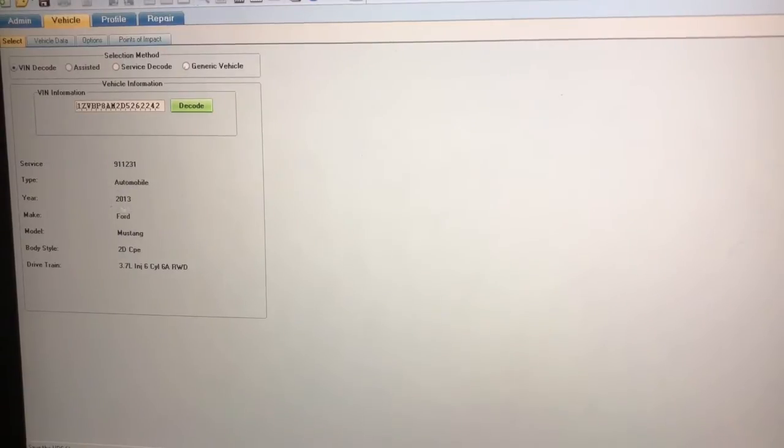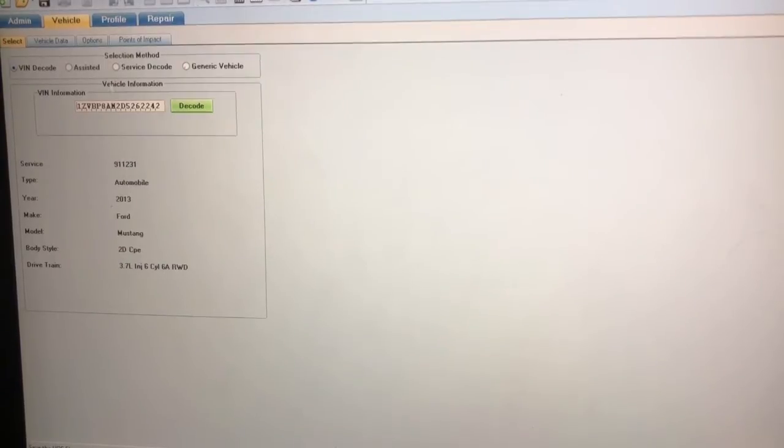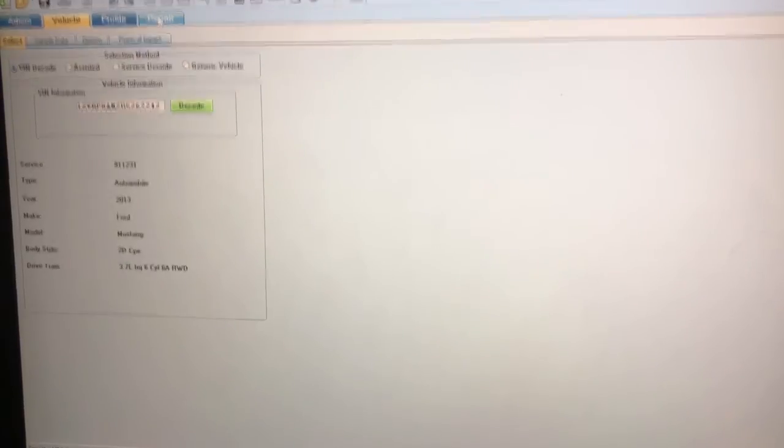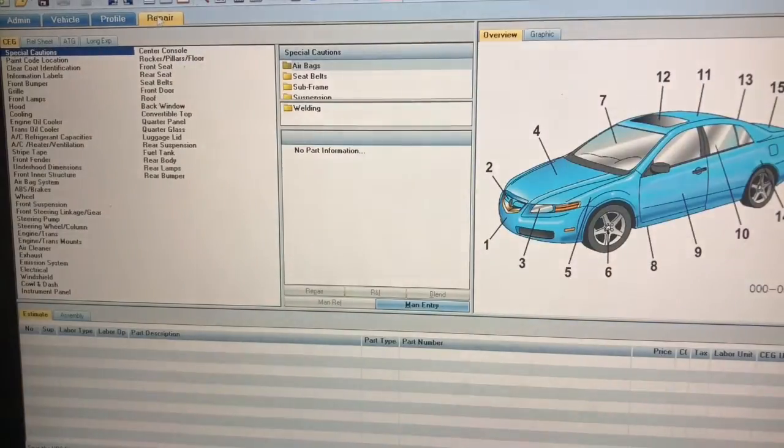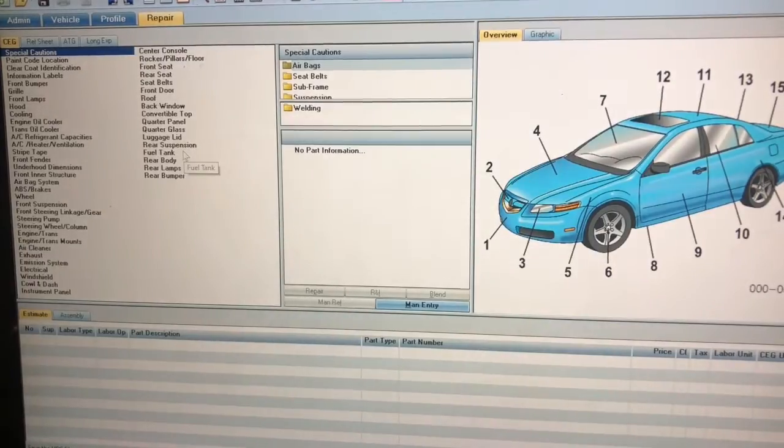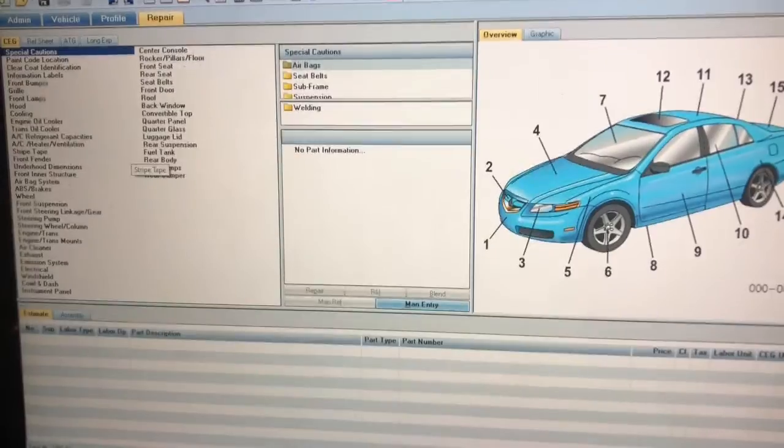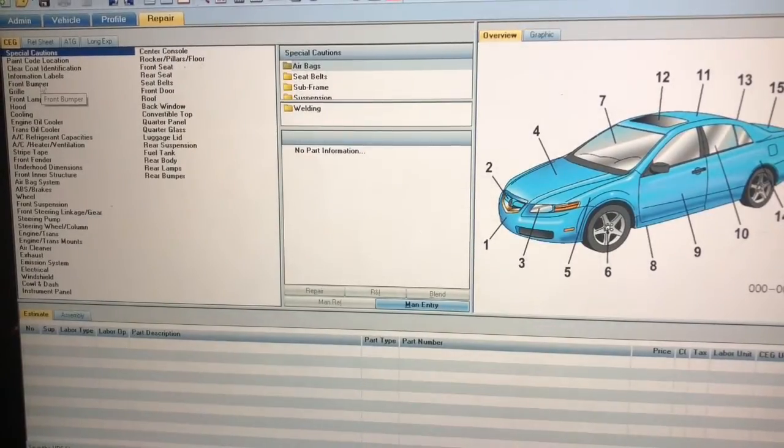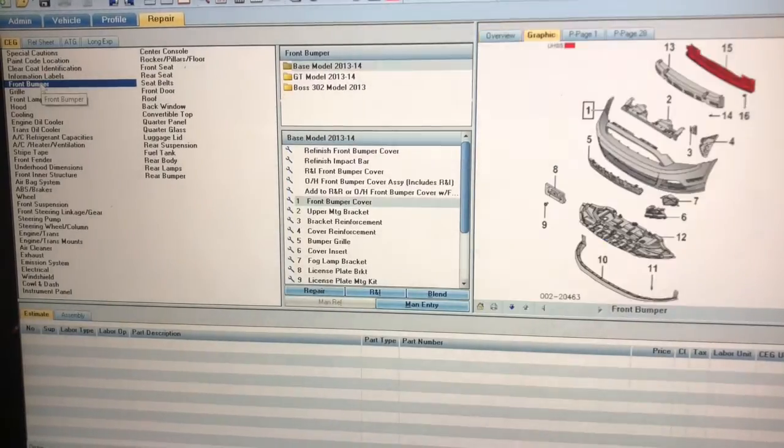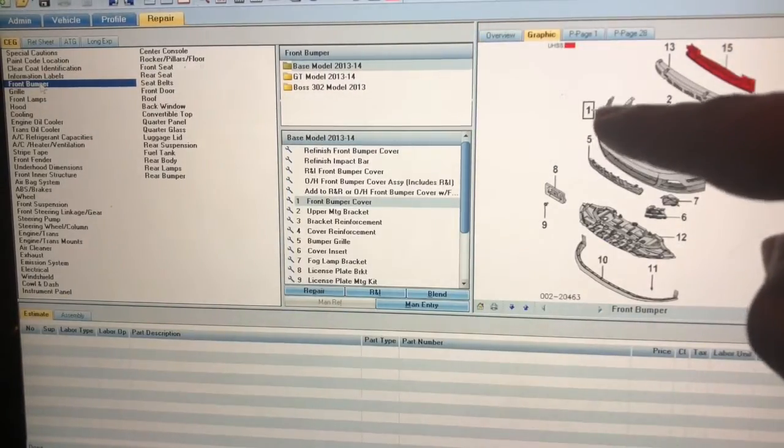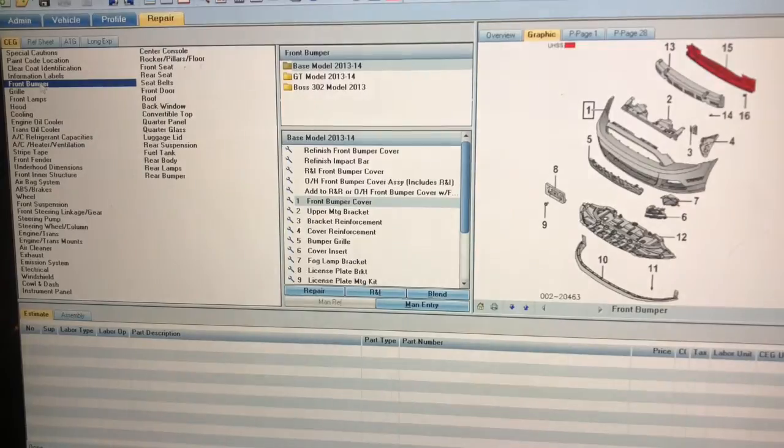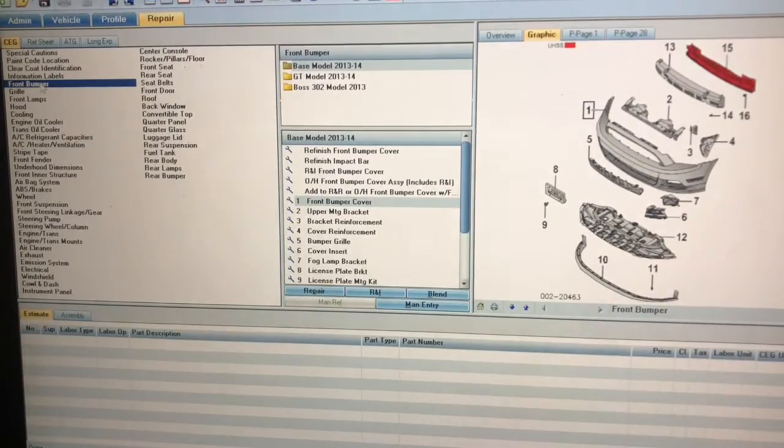Once that's done you can go to the repair part. Let's say the front bumper is damaged, you click on the bumper or you can come over here and actually click on the number one with your cursor and it'll take you to the same area.